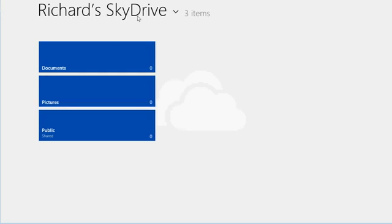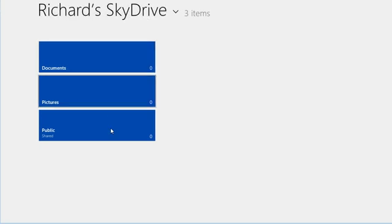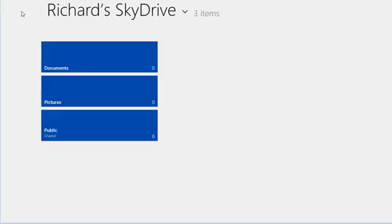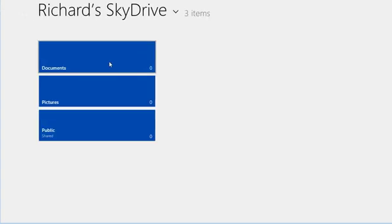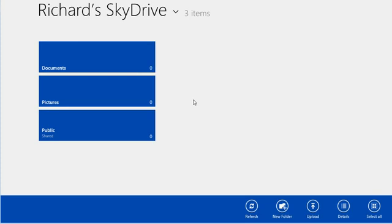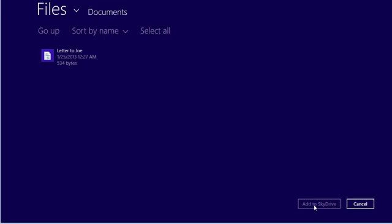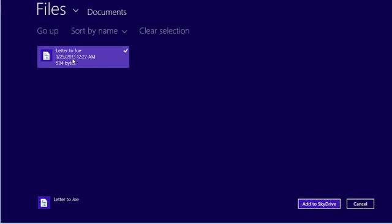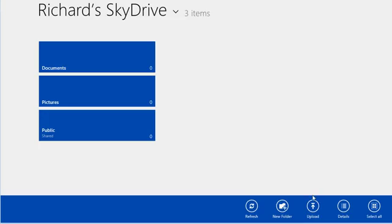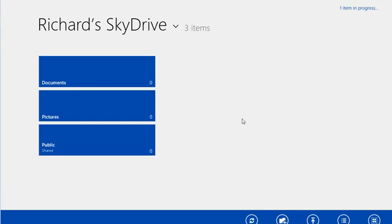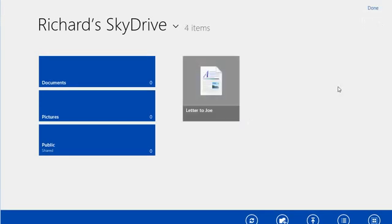Here's Richard's SkyDrive. Now, you have Documents, Pictures, and Public. There's nothing in my Documents folder right now. So let's add the document that we just created to the Documents folder. Right click or swipe up from the bottom to bring up your menu. I'm going to pick Upload. There's my letter to Joe. And then I can hit Add to SkyDrive. And you'll see in the upper right corner there it says one item in progress. It's sending that document. Oh, and there it is. It's now in my SkyDrive.